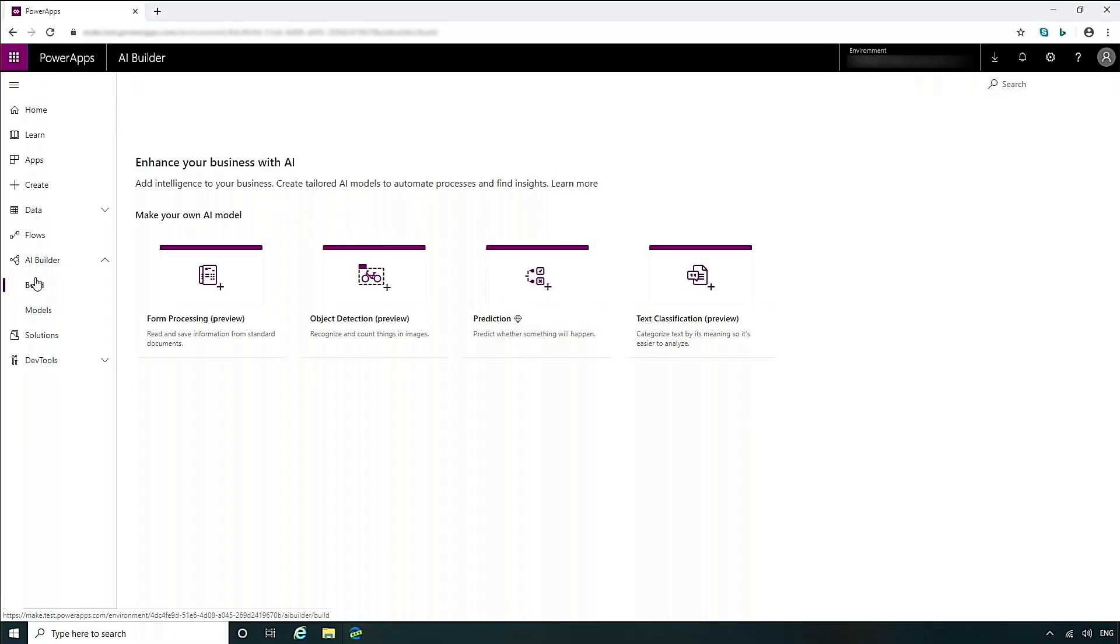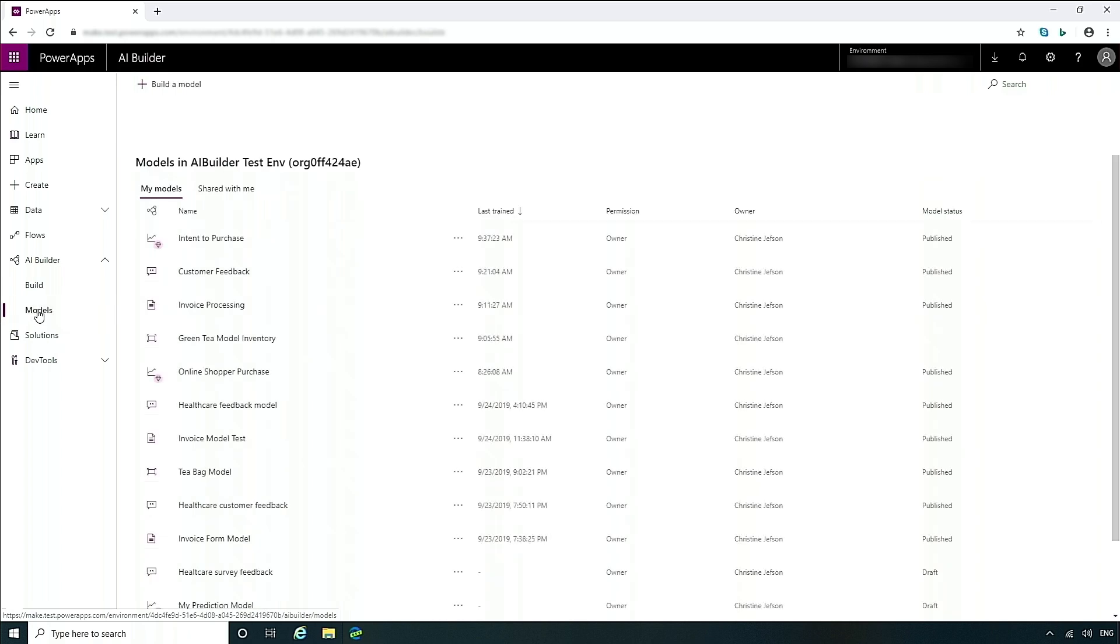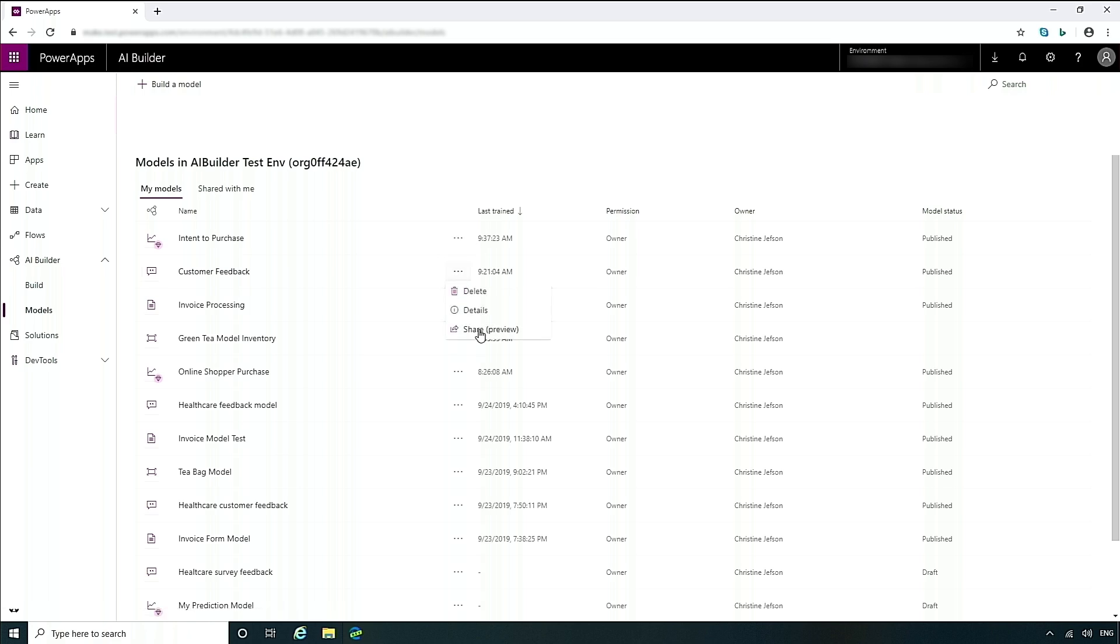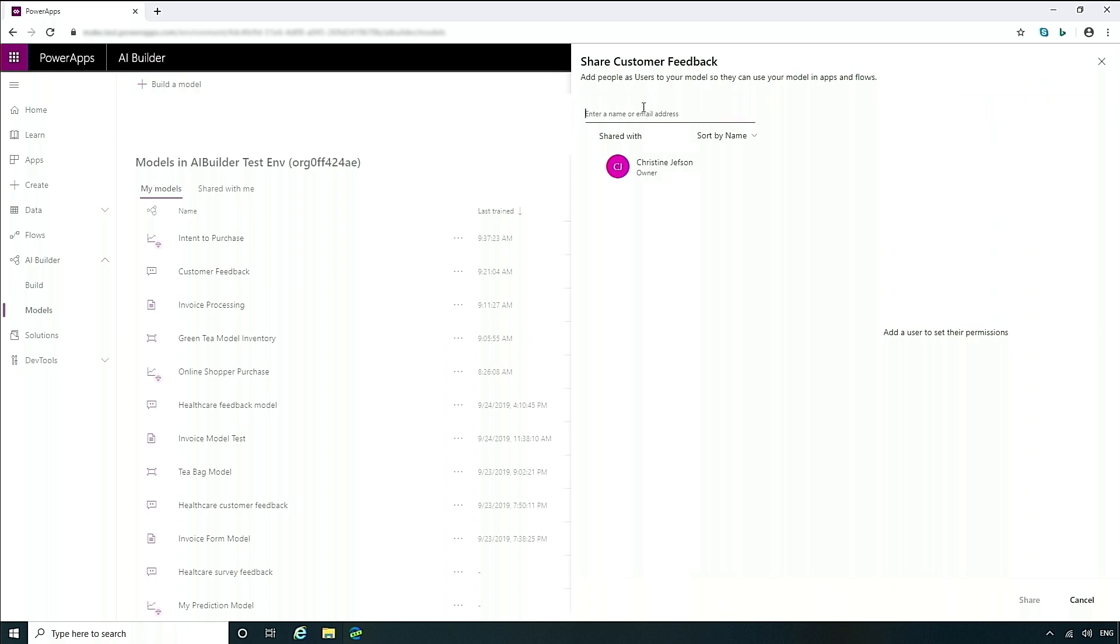All right, let's take a look at how to share models. If I go into my models, I can take a look here at the different actions I can take. And here it says share. So I can easily just put in the name of the person who I want to share it with and press share. And just like in Power Apps and Flow, I'm able to share this model to other colleagues.